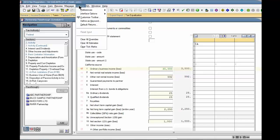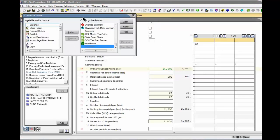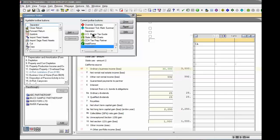select Options, Customize Toolbar from the menu bar. Select the Estimate Summary button from the available toolbar buttons list, click Add, or drag and drop it to the current toolbar buttons list, and then click Close.